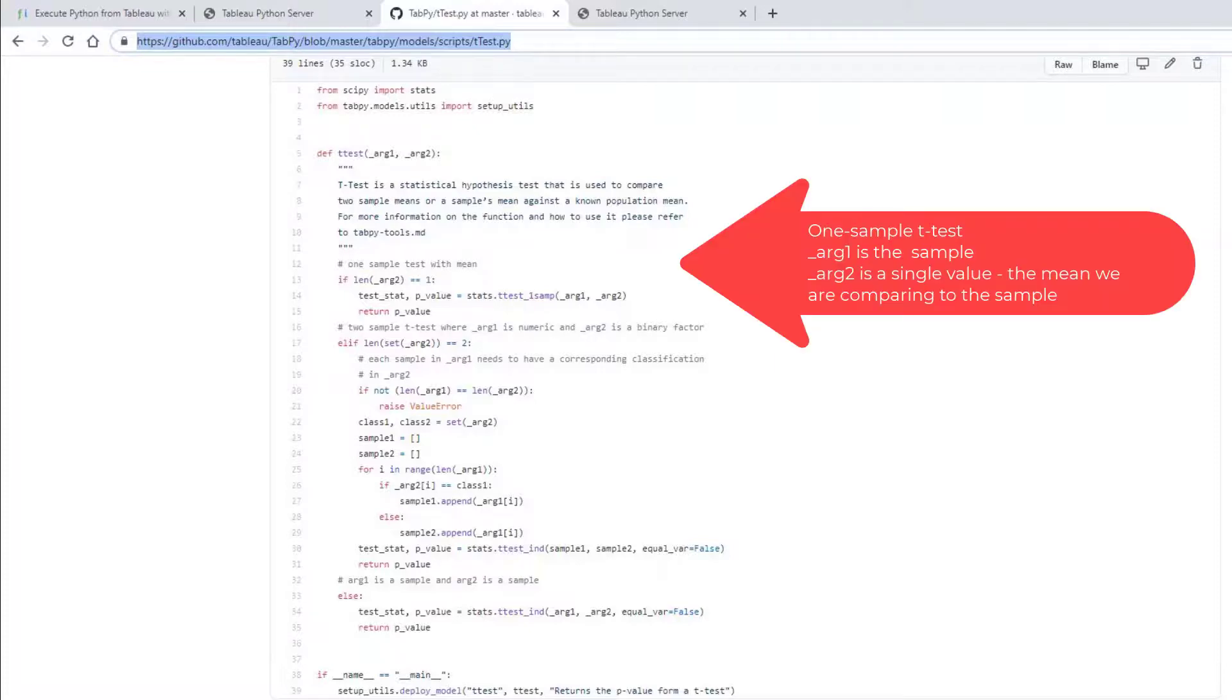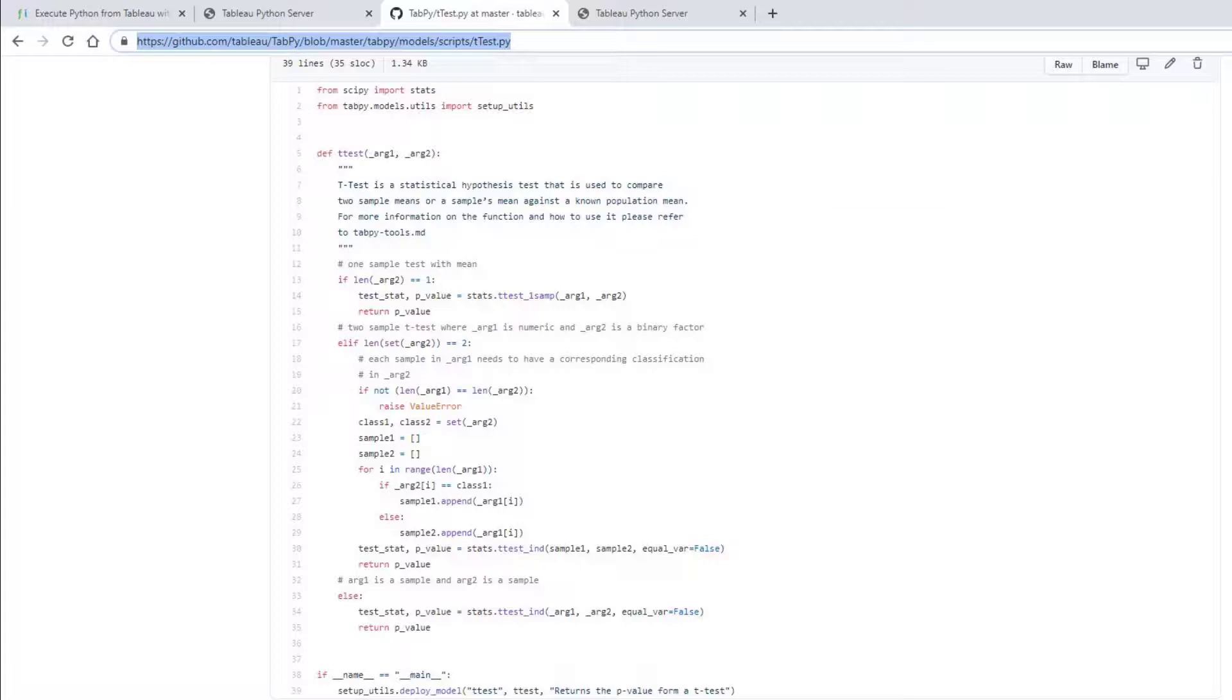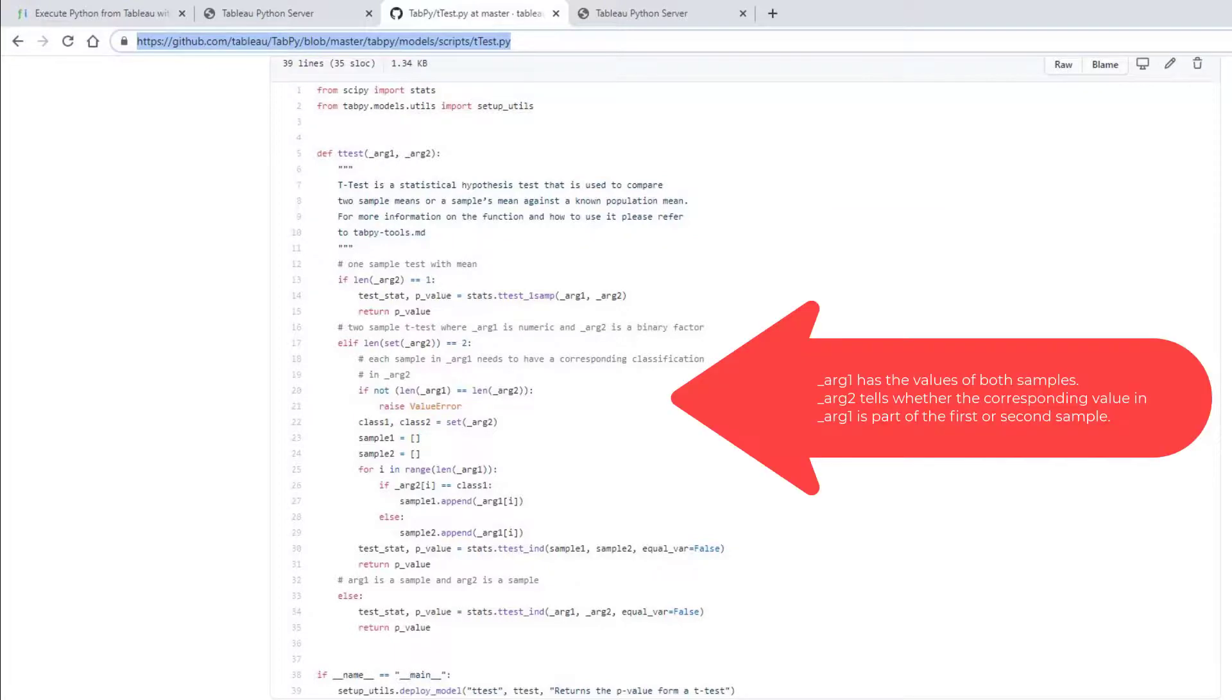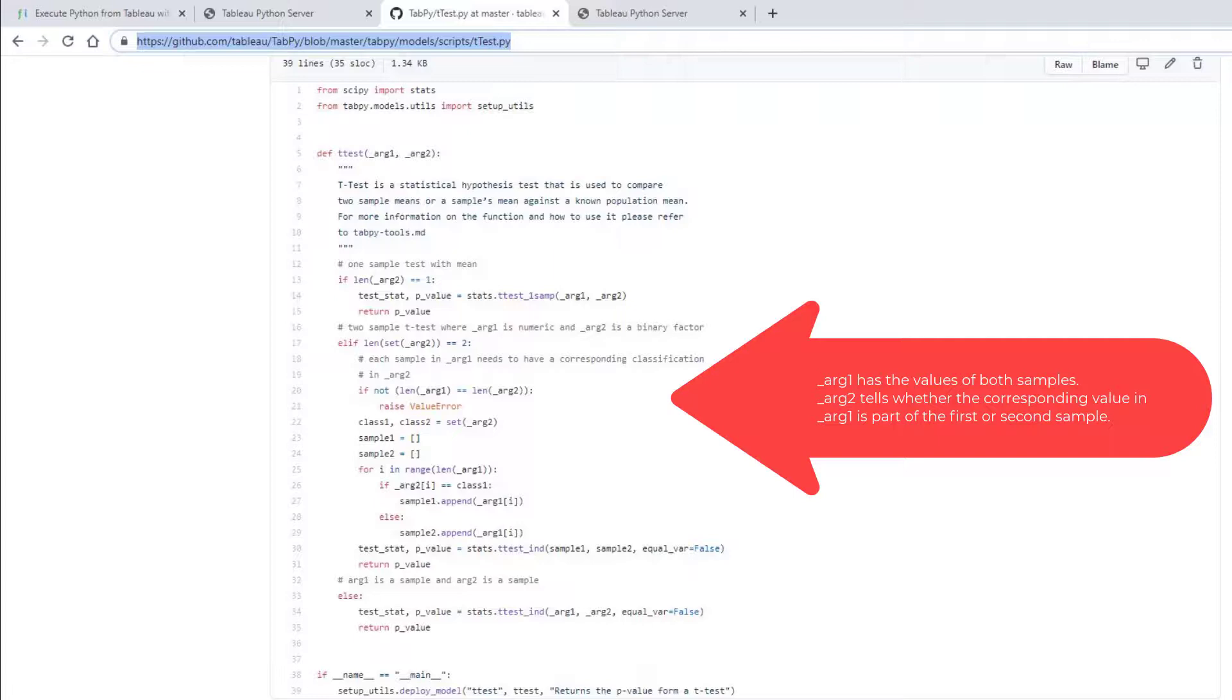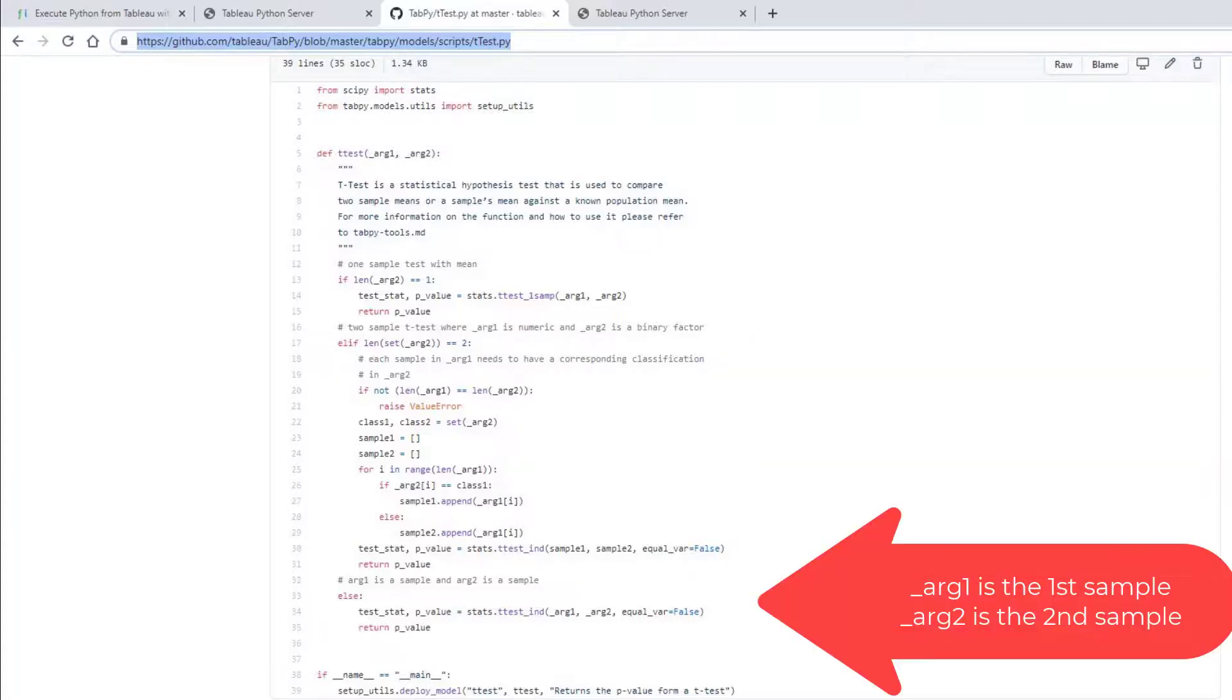If the if condition is true, we do a one sample t-test. In this case, arg1 is the values of the sample and arg2 represents the hypothesized mean. When the elif condition is true, we treat arg1 as numeric and arg2 as a binary factor. This is the case we are interested in because arg1 is experience and arg2 is a binary factor, union equals yes or union equals no. Arg2 determines which sample the corresponding value of arg1 is a part of. The else condition looks at the case where arg1 and arg2 are both numeric and the t-test is determining whether they have the same mean.